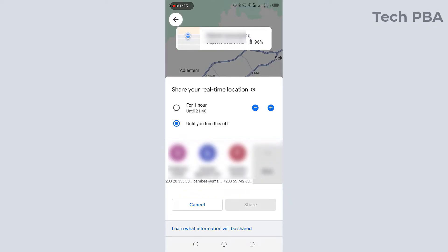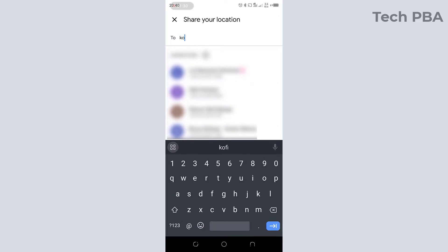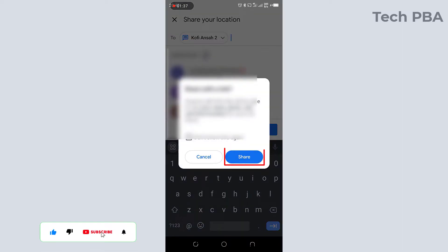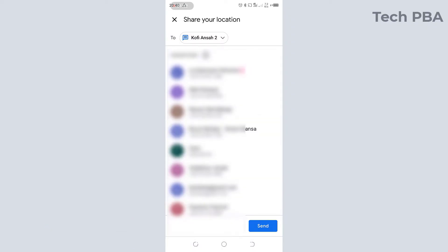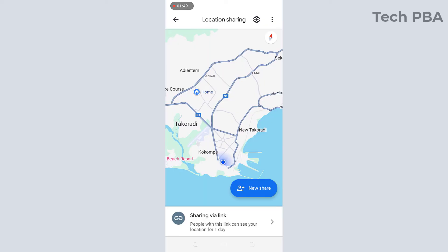I'll go ahead and type the number or the contacts I want to share my location with, and then I'll tap the share button to share my live location. Once I tap on it, I'll tap send and this will generate the location link for me.